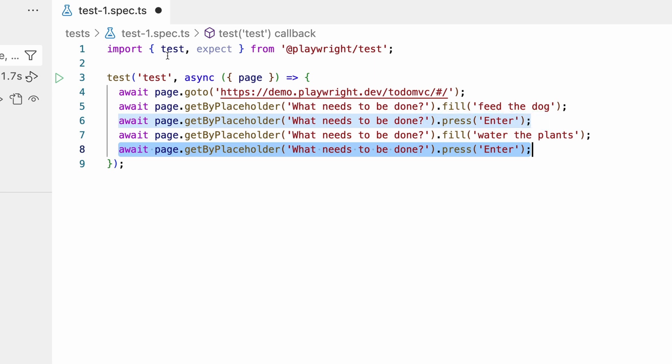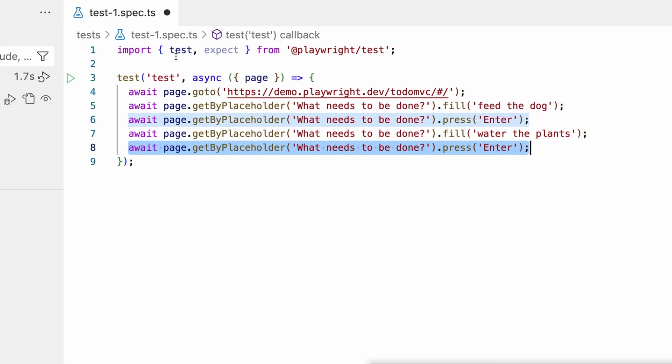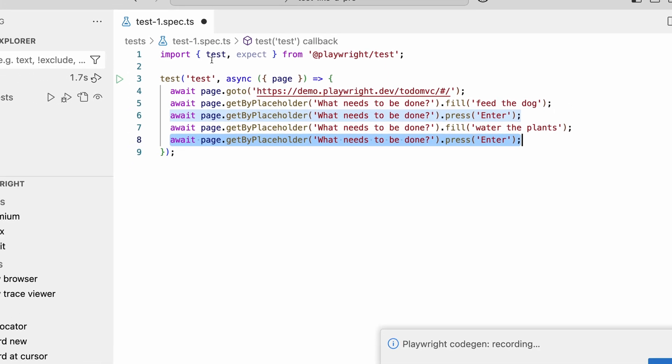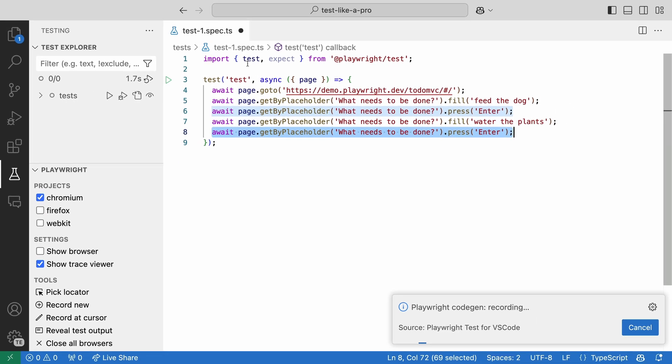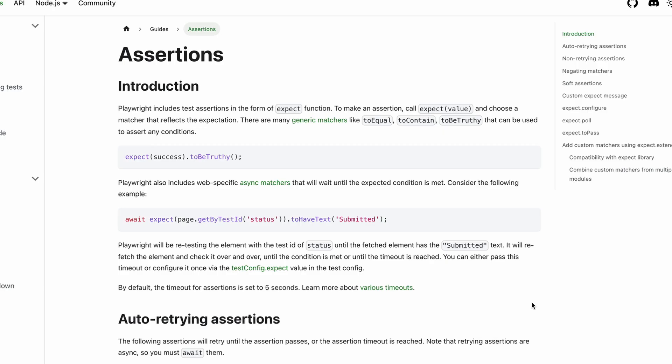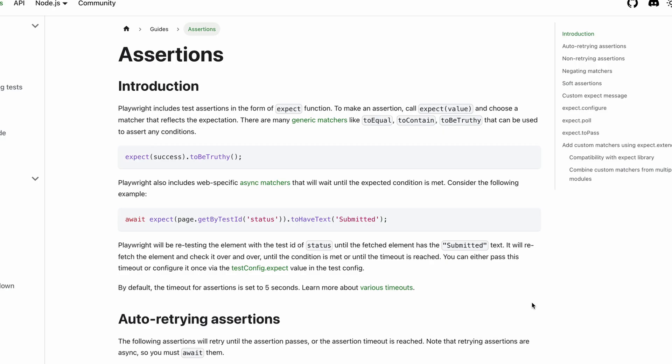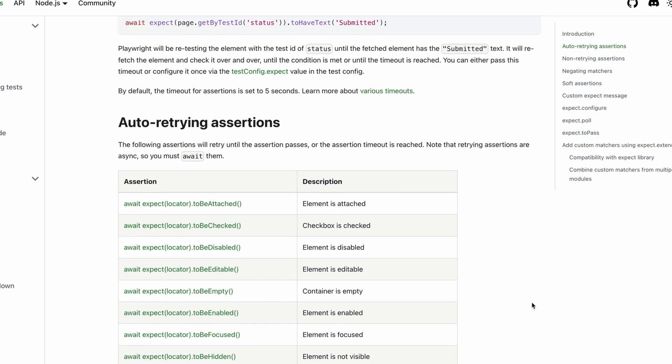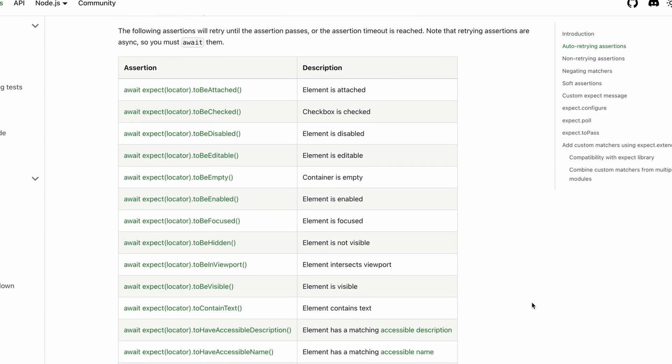This is great, but we are not actually testing anything. We are just automating the process of adding to-dos. Let's add some assertions to our test to make sure that to-dos are actually being added to the list.